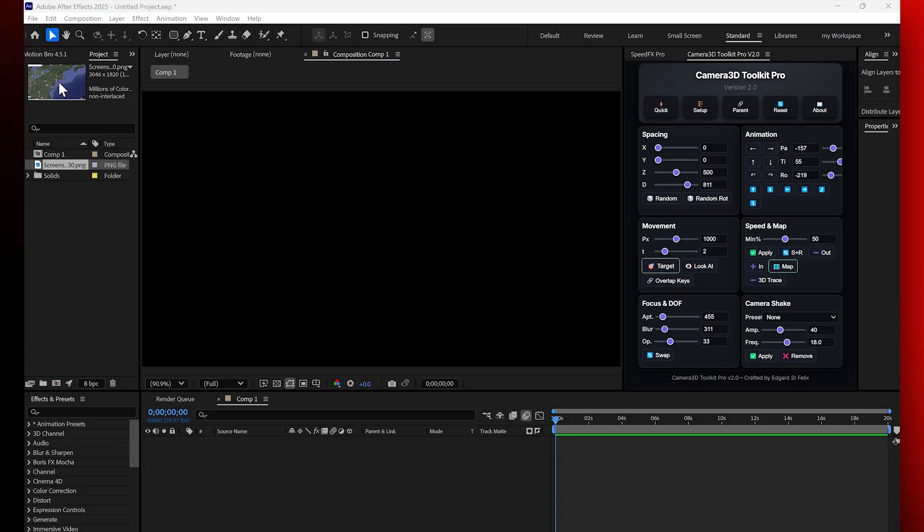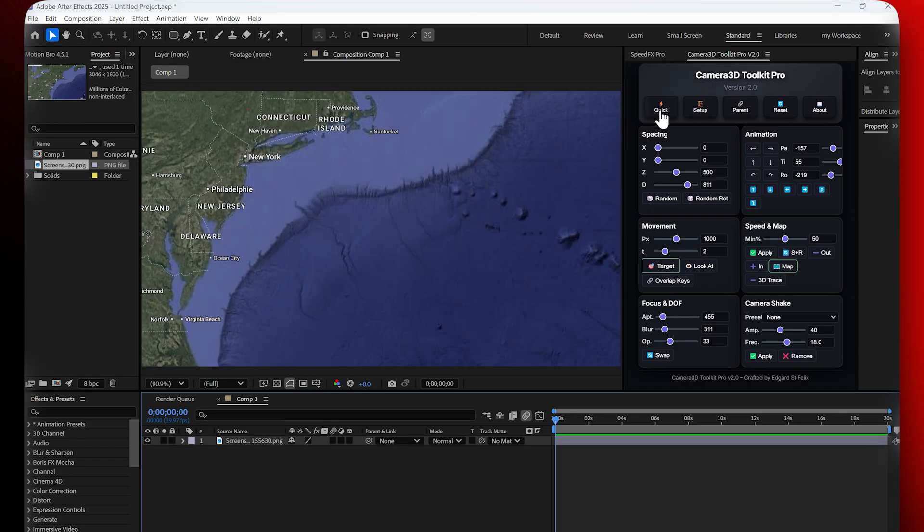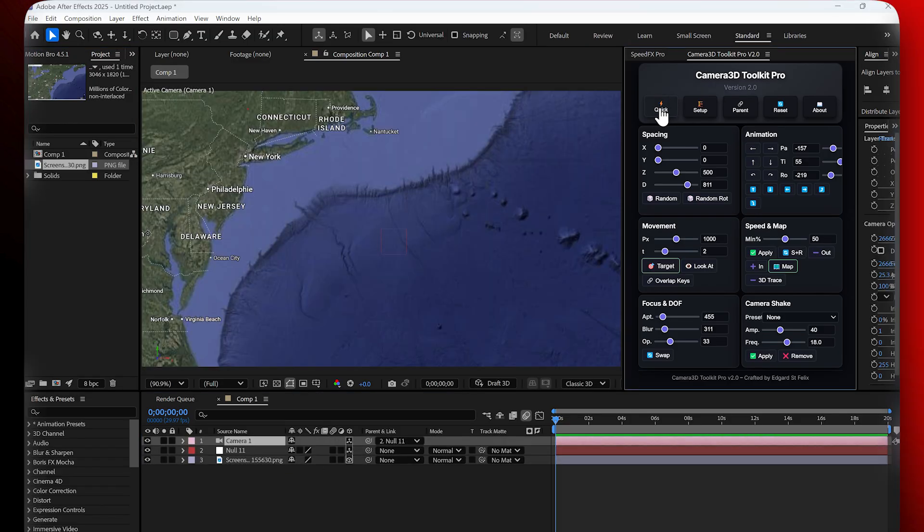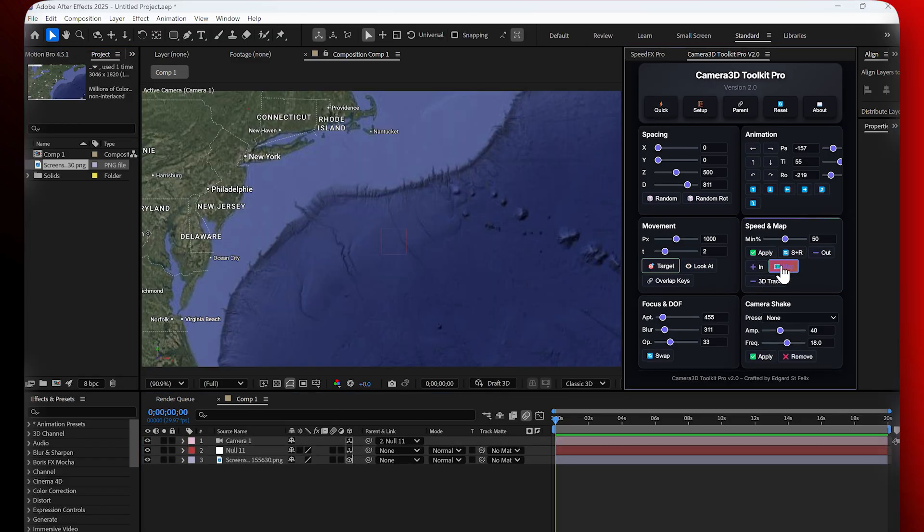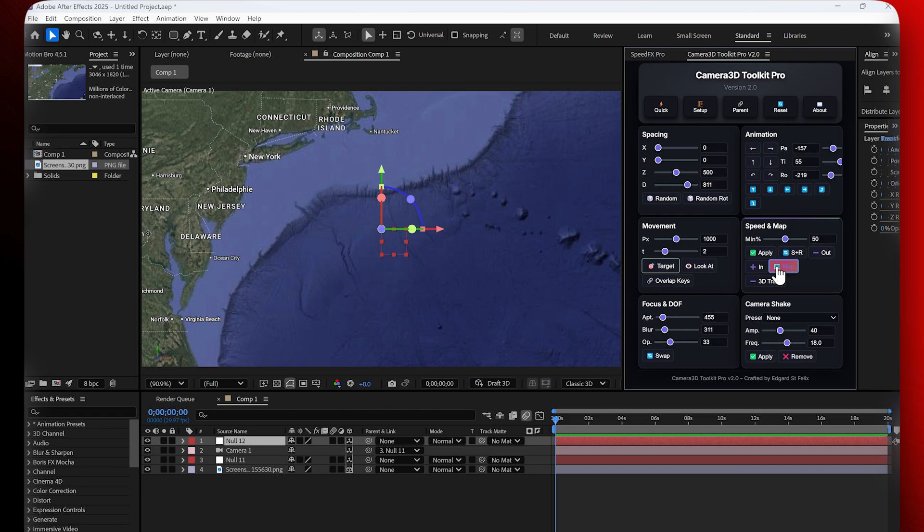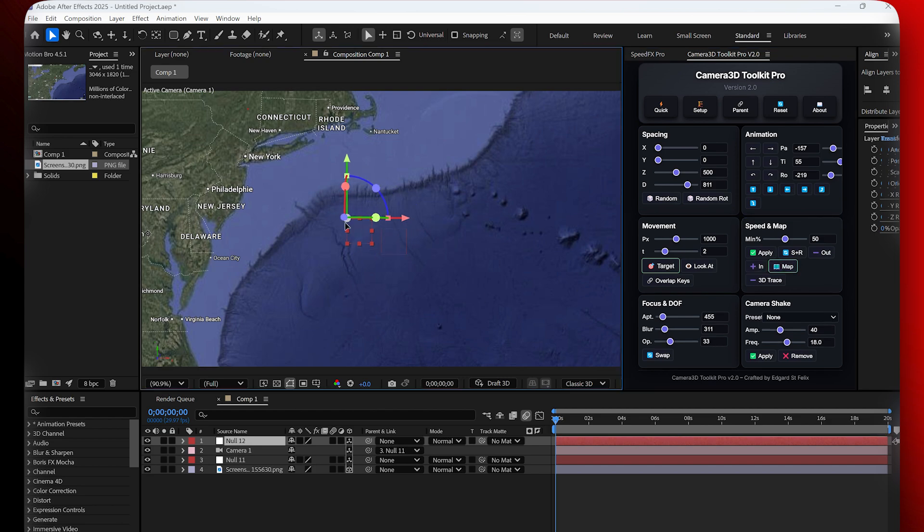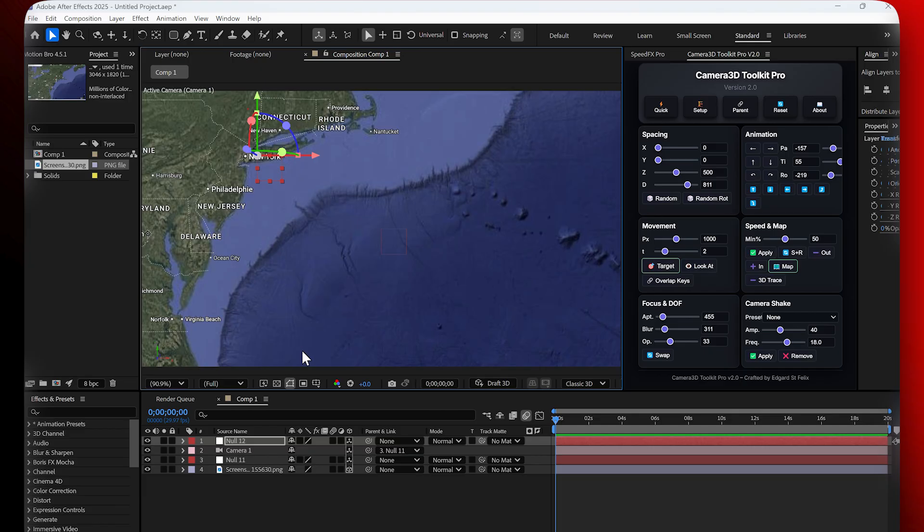Here's an example with Google maps. I start with a simple screenshot of the map. I click on map and the plugin creates a null controller. Then I just move the null to the location I want. Let's say New York and click target.